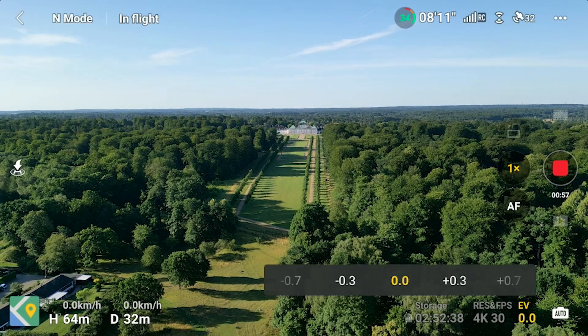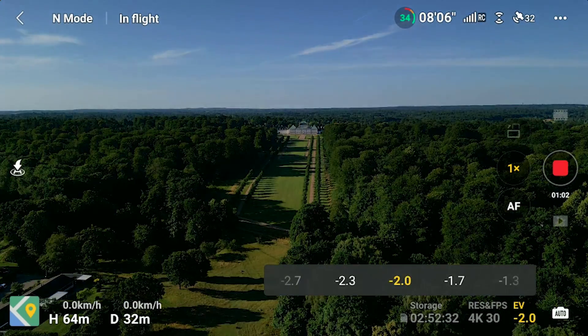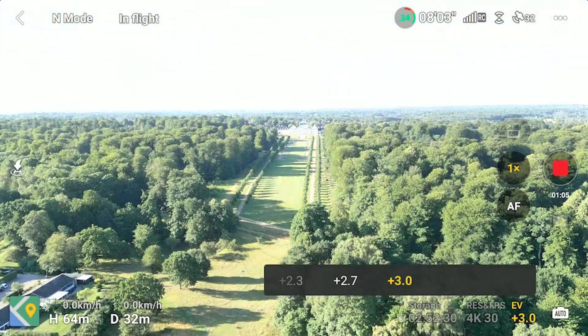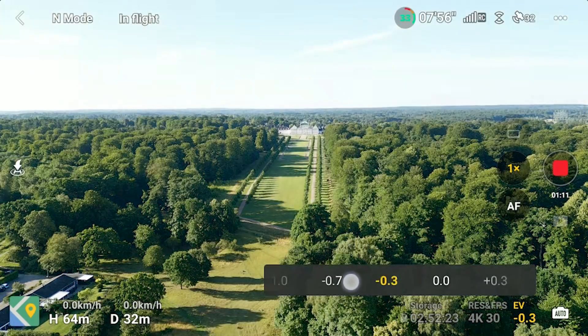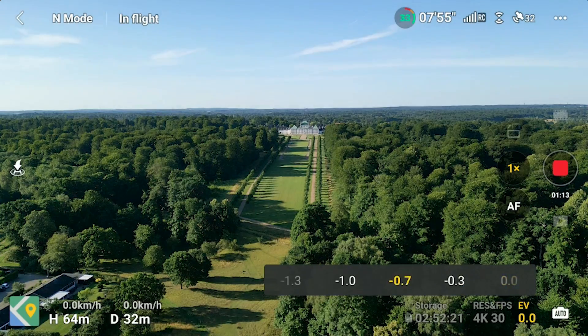Next to the resolution and frame rate, there's the EV setting, which allows you to either underexpose or overexpose your footage. The settings are in stops — if I go to minus one, the footage is underexposed by one stop, meaning halving the amount of light compared to zero. Most modern small DJI drones tend to overexpose footage, so my preferred setting is between minus 0.3 and minus one to preserve the highlights.